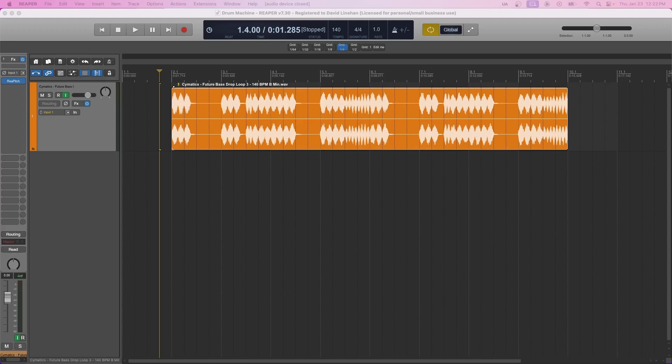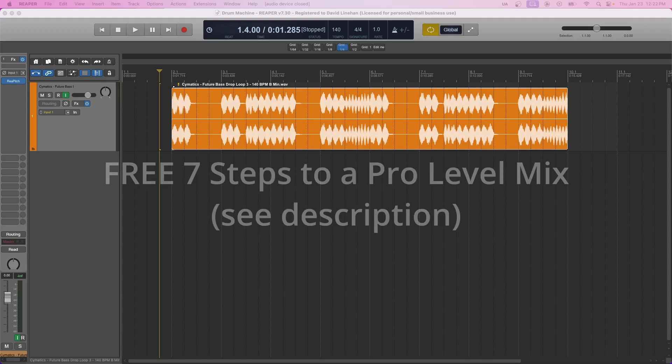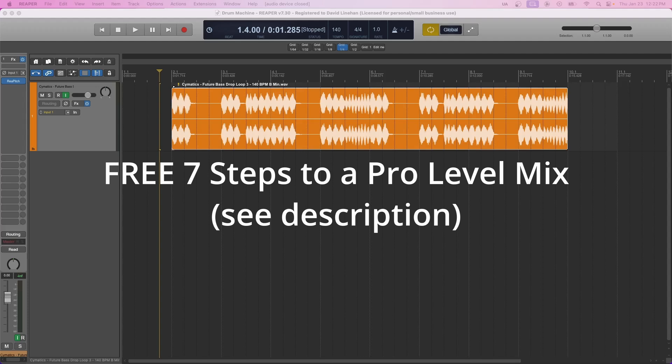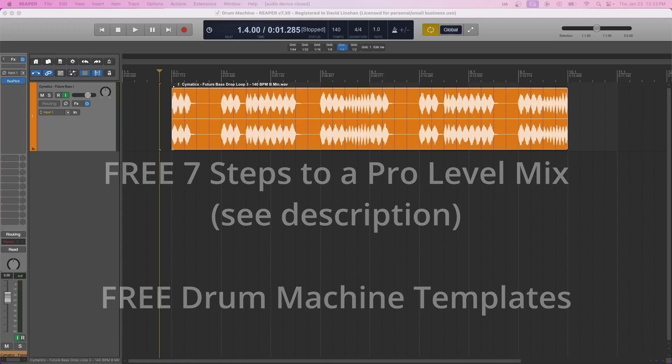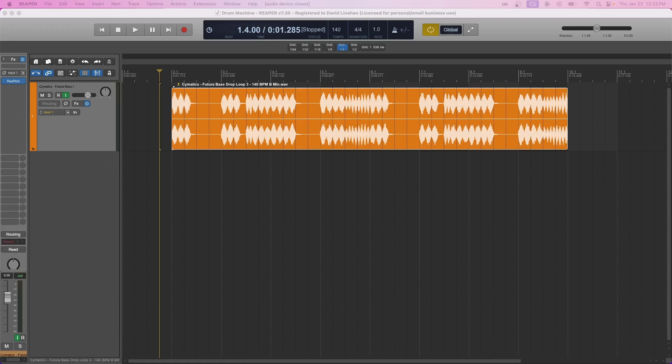Now real quick, be sure to pick up my free 7 Steps to a Pro Level mix if you haven't gotten it yet. Link in the description below. And I'll also be giving away templates that I use for the drum machine in Reaper as well. All right, let's get started.